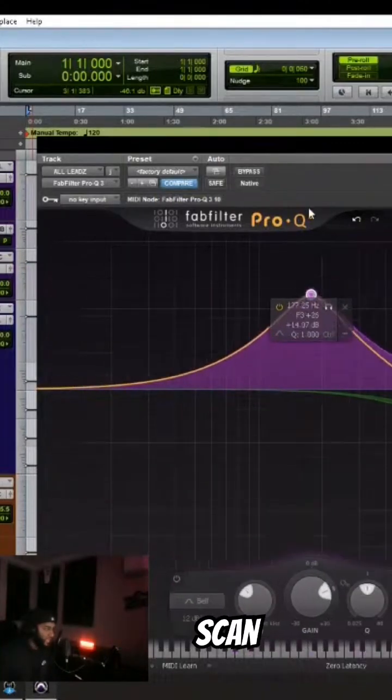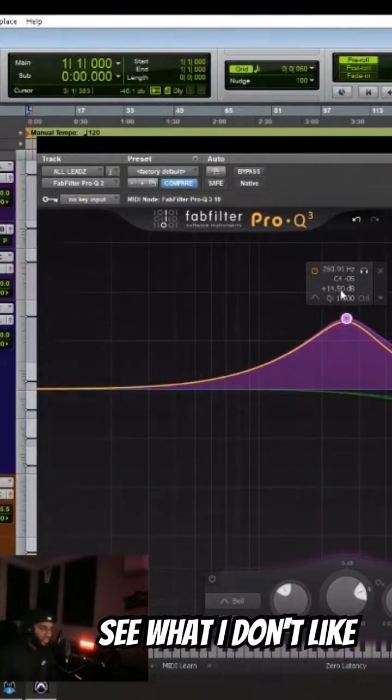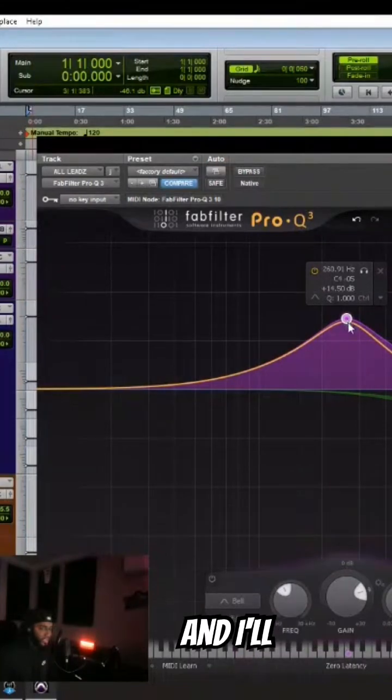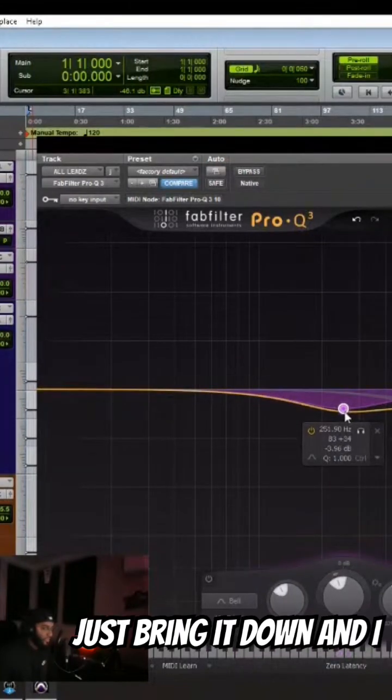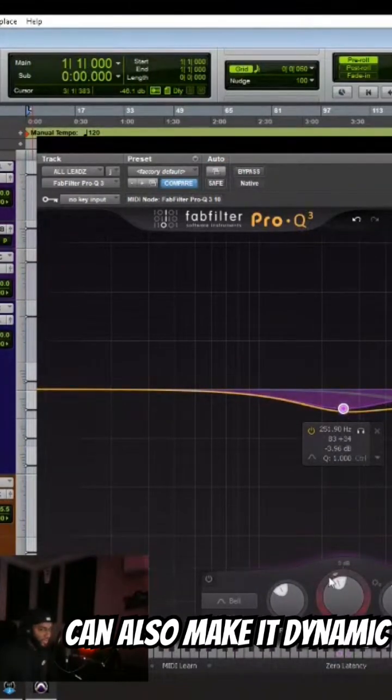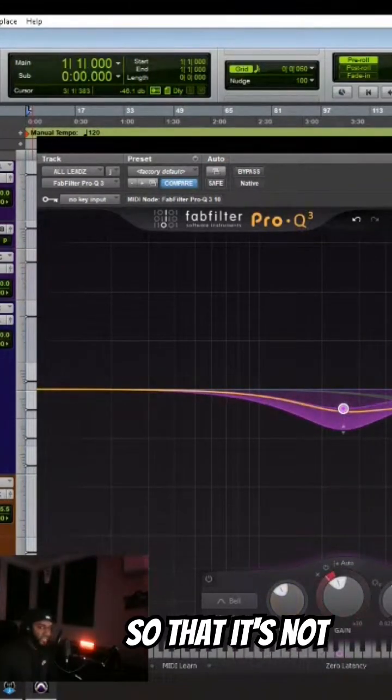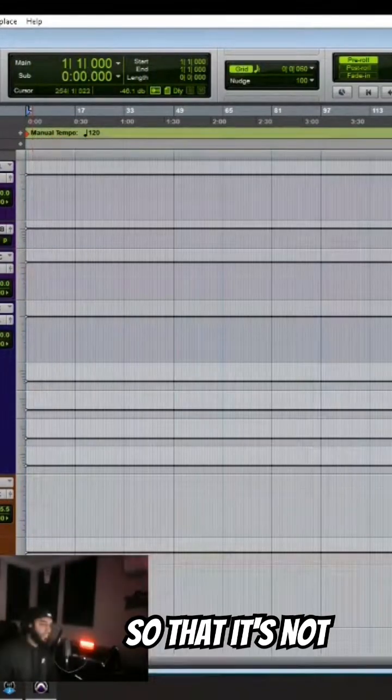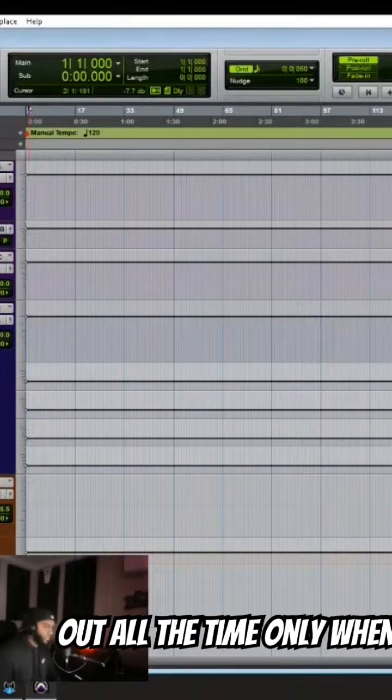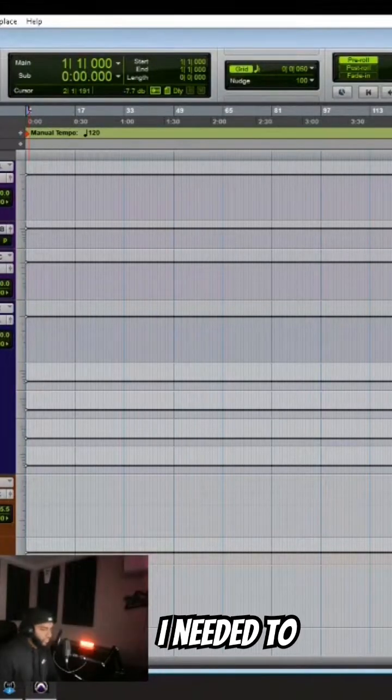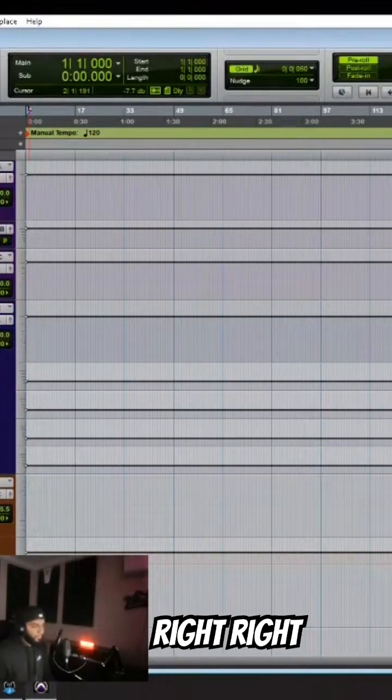So I'll basically scan, see what I don't like, and I'll just bring it down. And I can also make it dynamic so that it's not taking out all the time, only when I need it to.